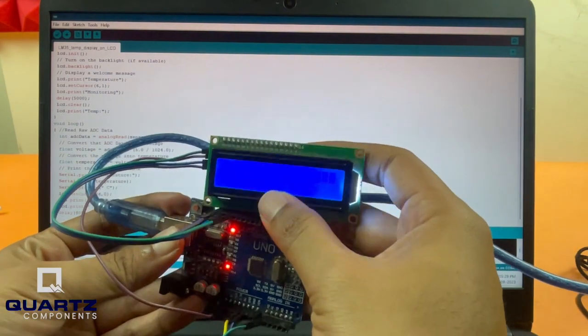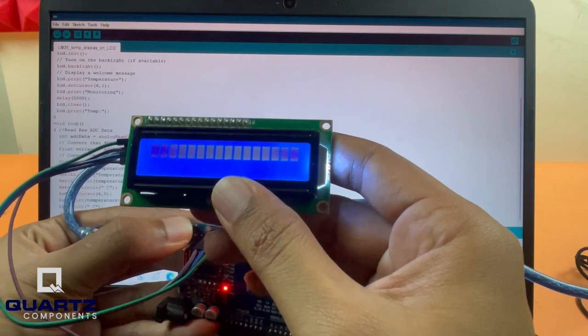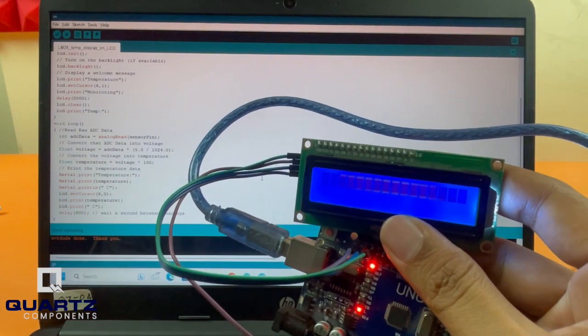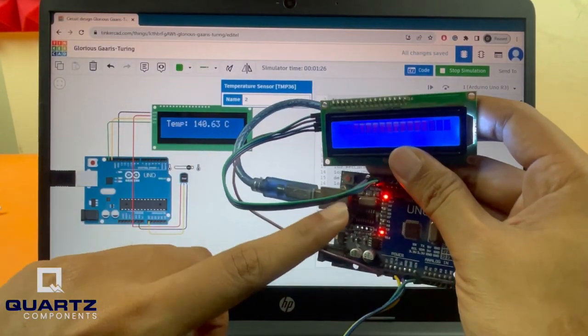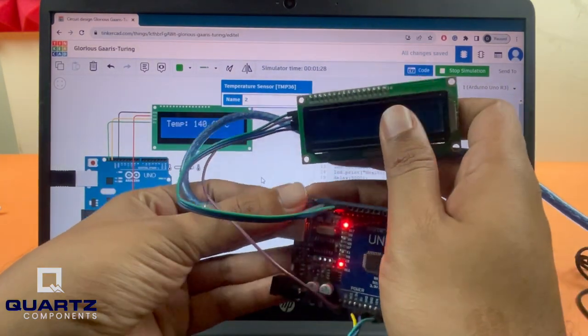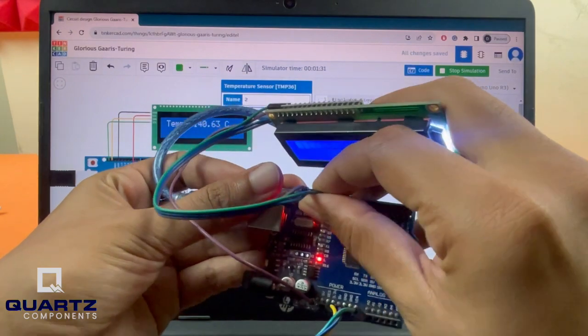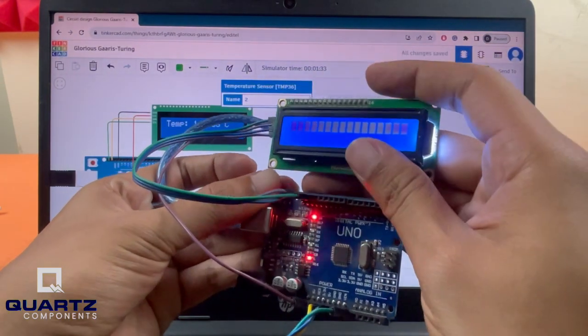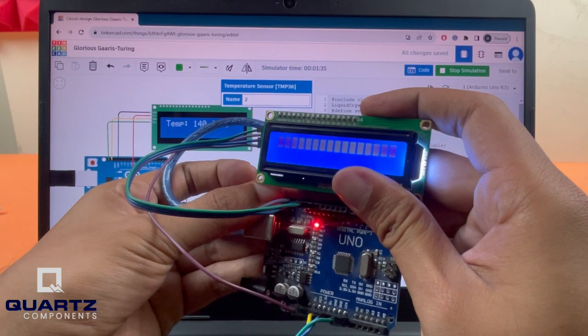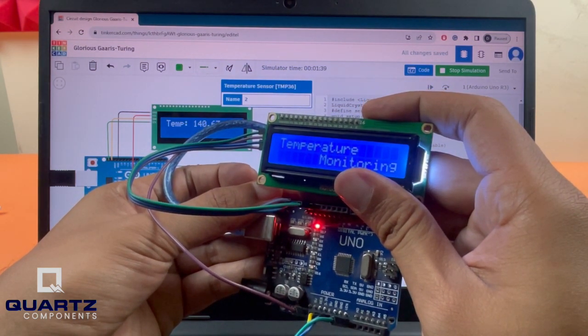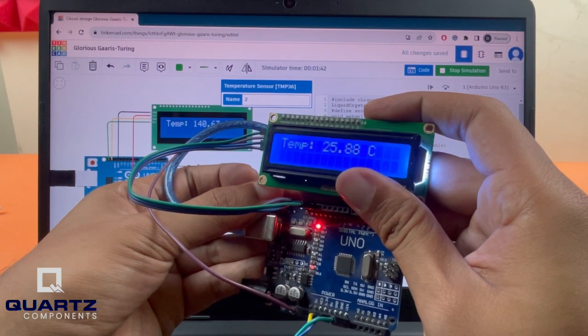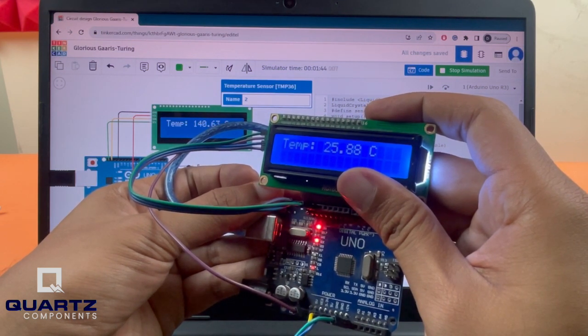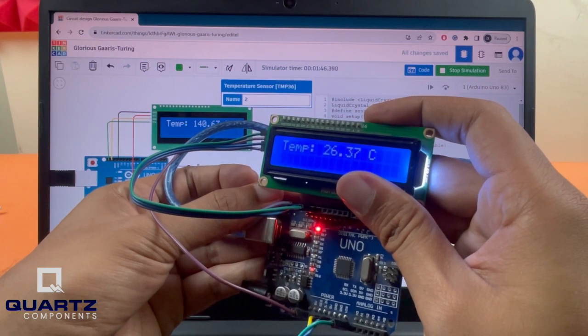Okay, here it is. I'll press the reset button to show you the working. Before that, let me also open the simulation. Here we have the simulation, and here we have the actual hardware. Let me press the reset button. I have some loose connections here, but let me press reset. You can see temperature monitoring, and the actual temperature from the sensor is displayed here. I'm in an air-conditioned room, so it shows 25.88 degrees Celsius.